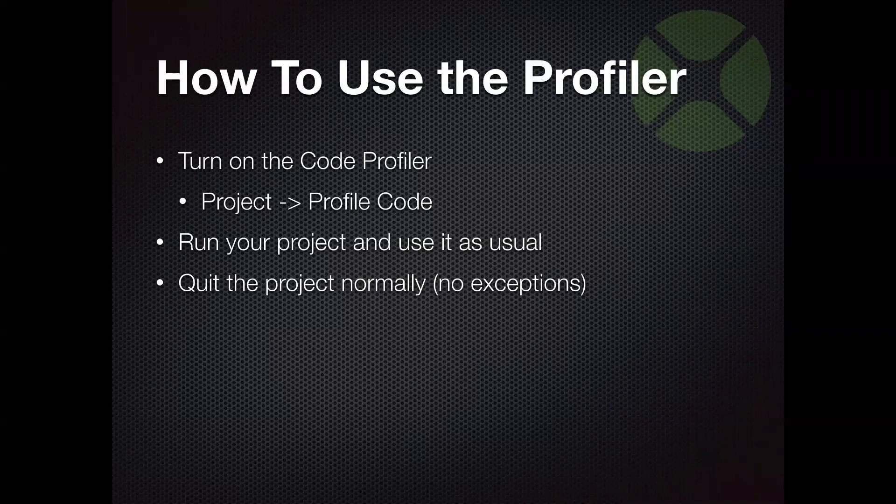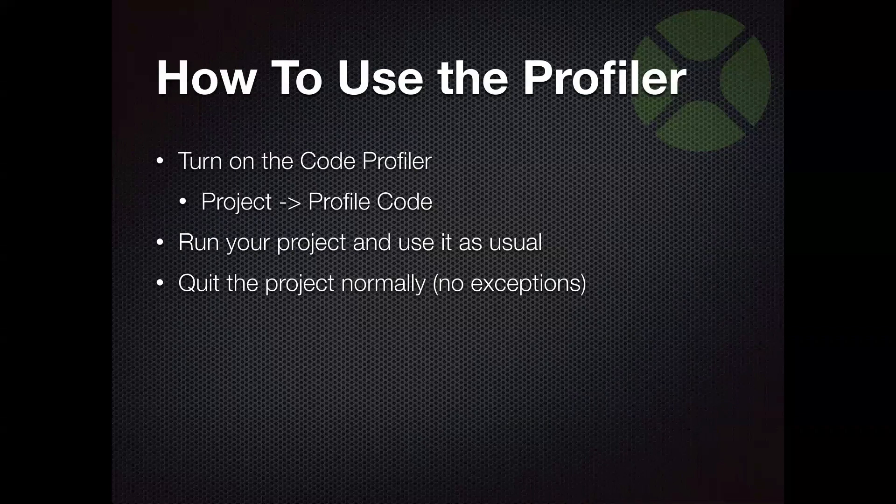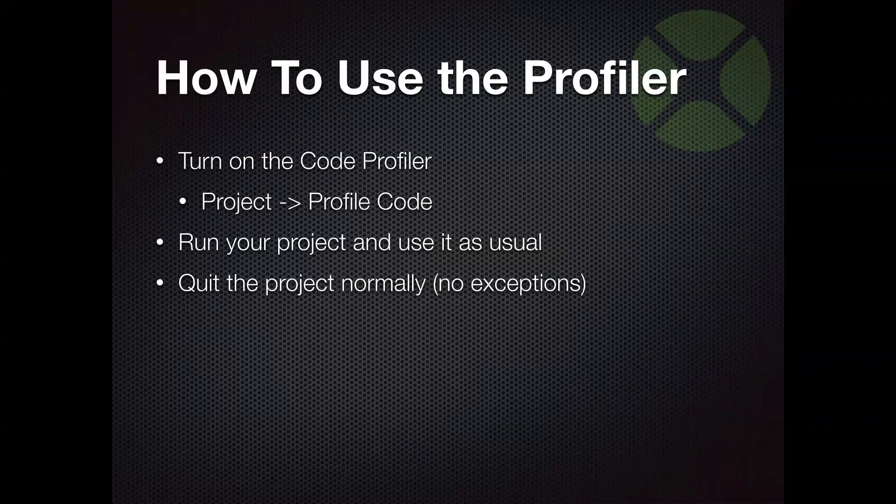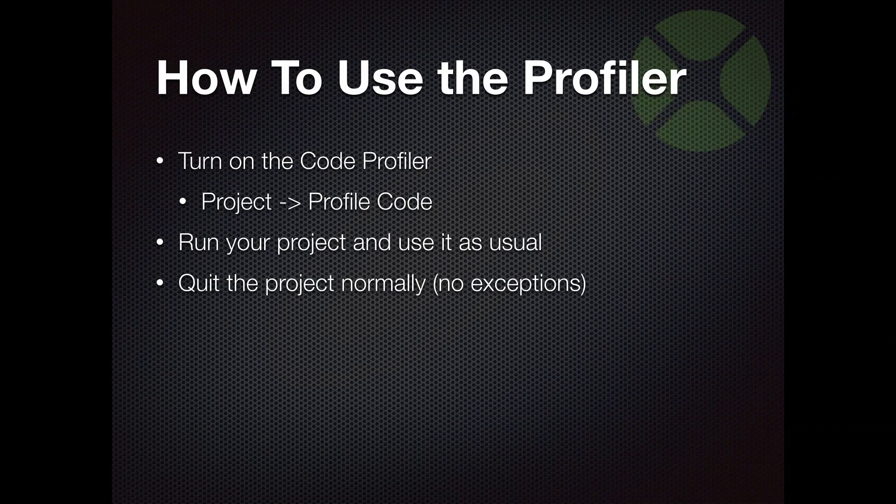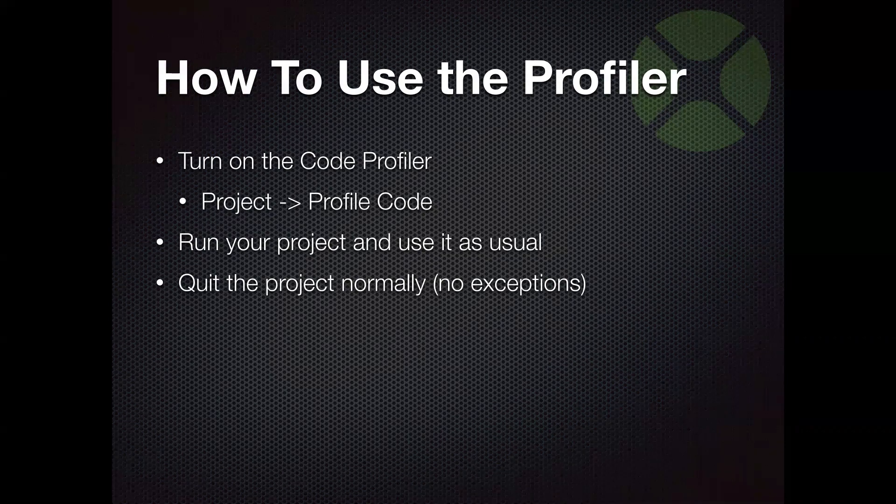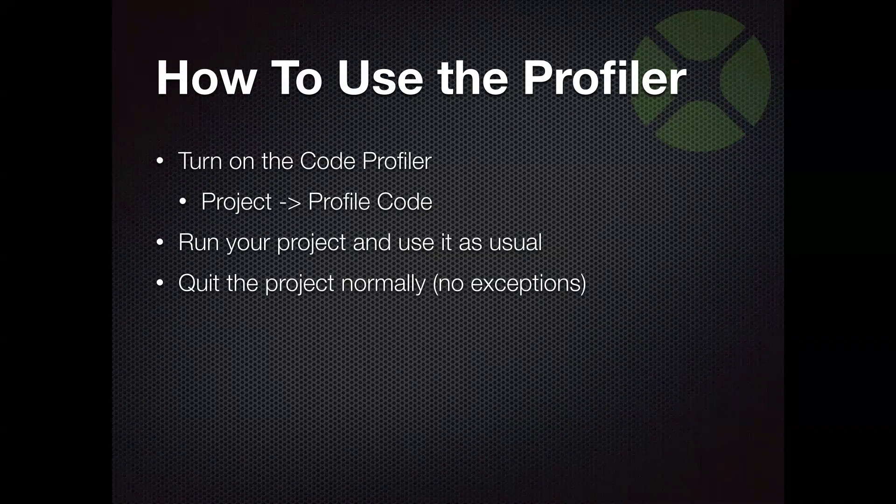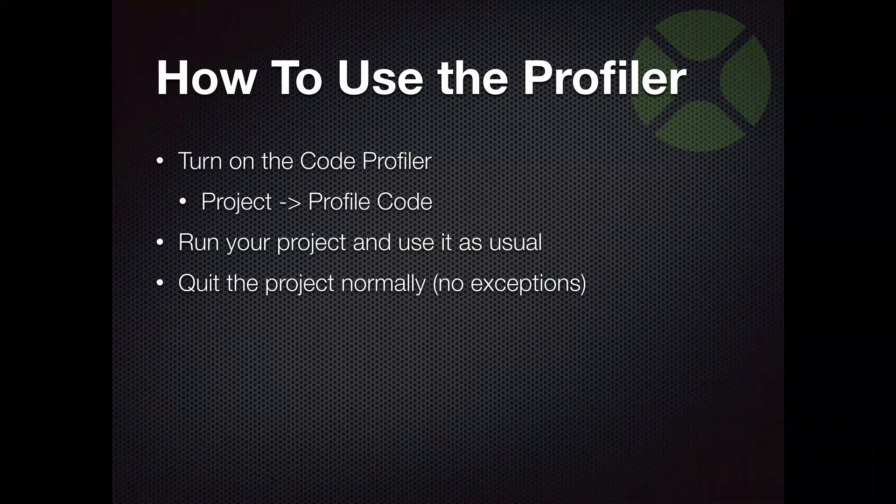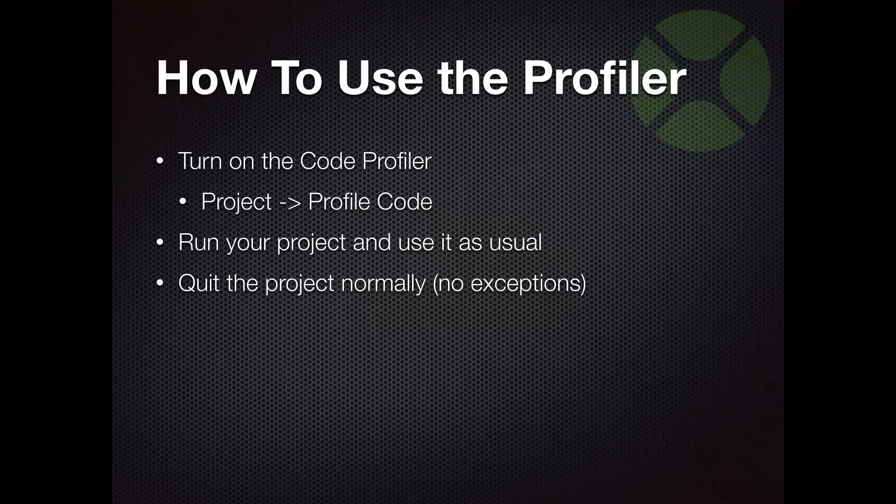And then when you're done, you have to quit your app normally. And now this is an important step. Your app actually has to quit normally. It can't have an exception or any sort of crash or anything like that because the cleanup code that runs to gather all the Profiler data won't be able to run in that case. So you do need your app to quit normally.